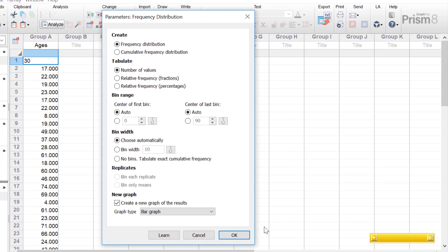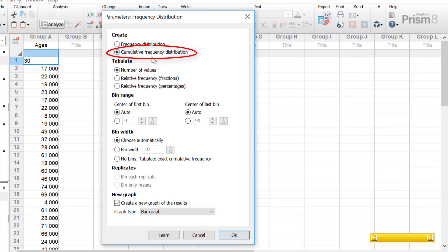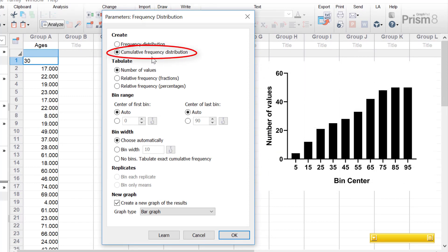The next window is the parameters window where you can tweak the options for the frequency distribution. Under the create sub-header there are two distributions that can be created. The first is a frequency distribution — a histogram where the values in each bin are separated, as seen on screen. A cumulative frequency distribution is a variation where the values in each bin are cumulatively added onto each other, so the end bin will contain the total number of values.